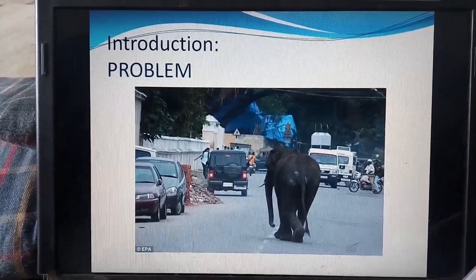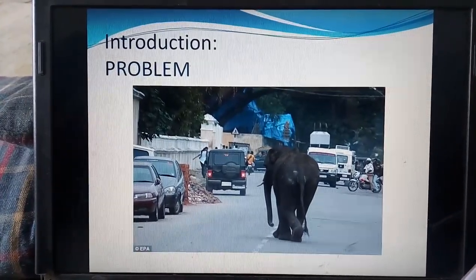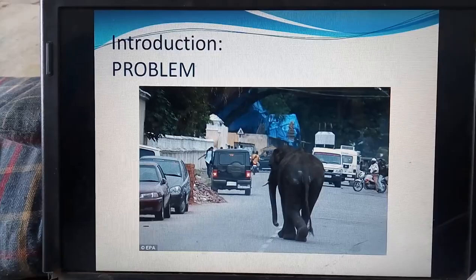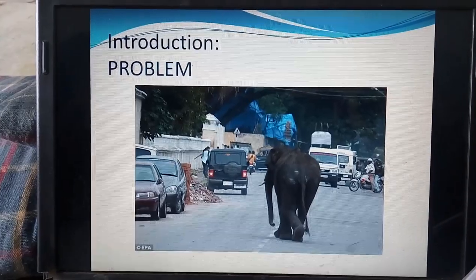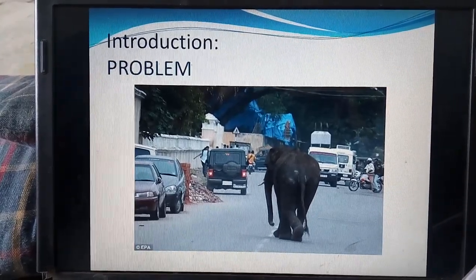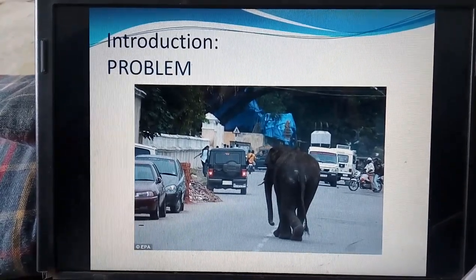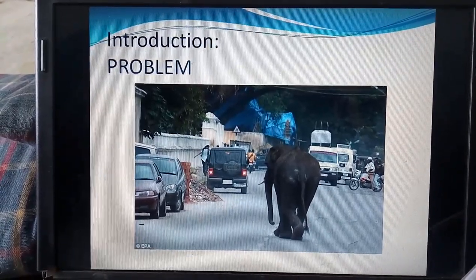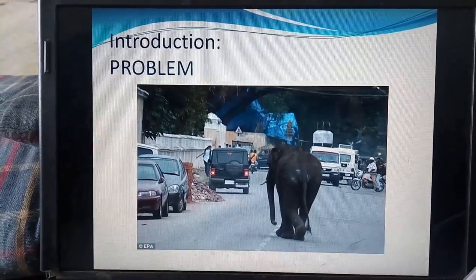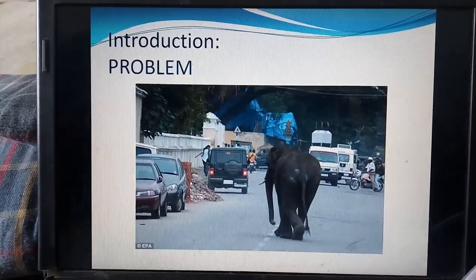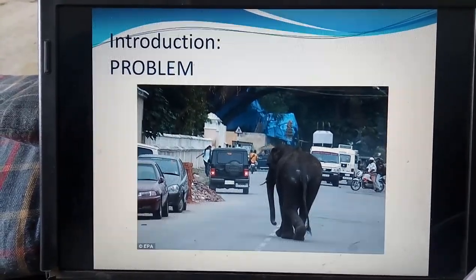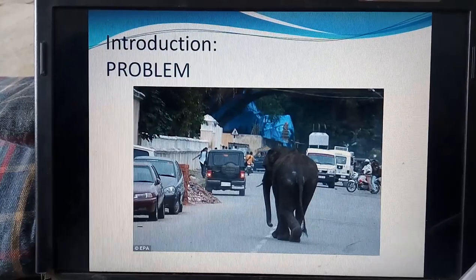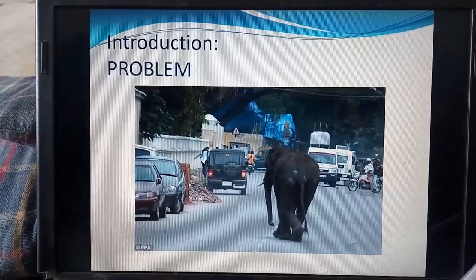As populations expand into wild animal habitats due to increasing population day to day, there is less space for more people. That's why they prefer deforestation — cutting trees and constructing various buildings to live.